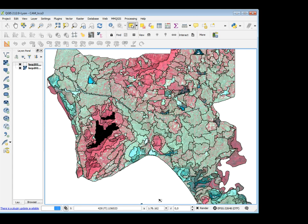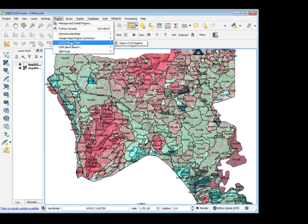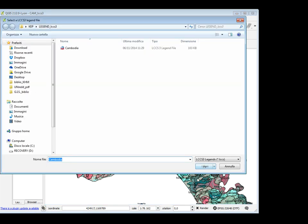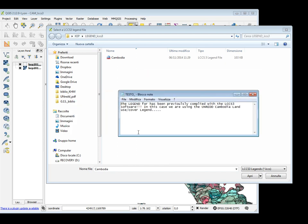I can use the LCCS3 plugin Base Coder. You can go into Plugins, find the LCCS3 Base Coder, click on it, and you have to find your legend in LCCS3 format. You have to be careful, because you need to have previously compiled your LCCS3 legend in LCCS3 format. So, you have to download the LCCS3 software, compile your legend, and prepare your folder with the legend inside.